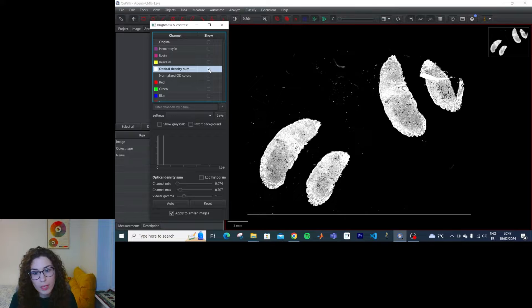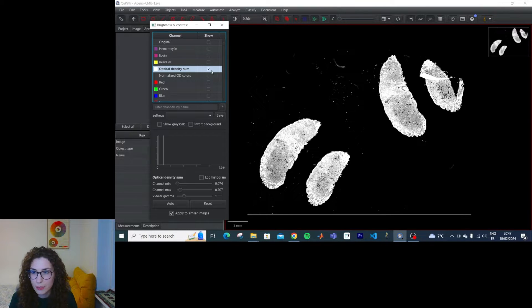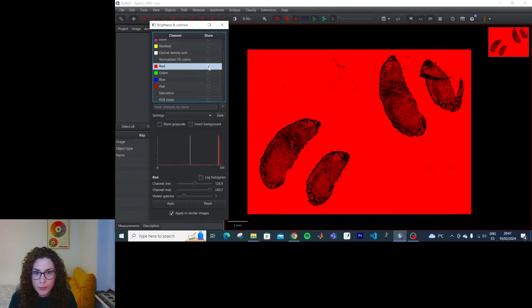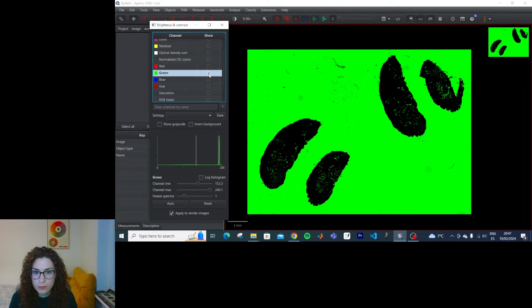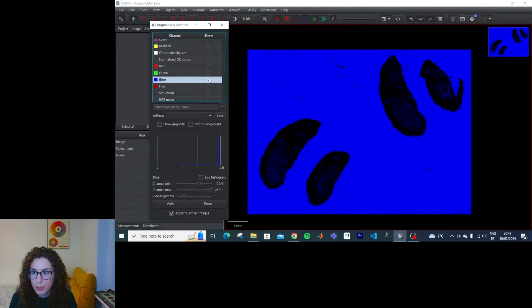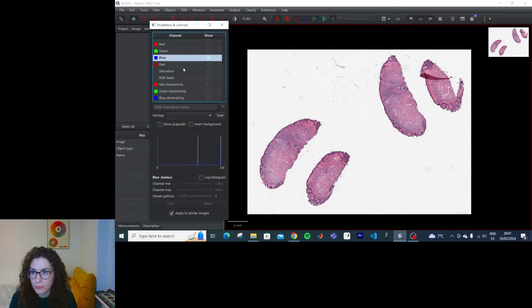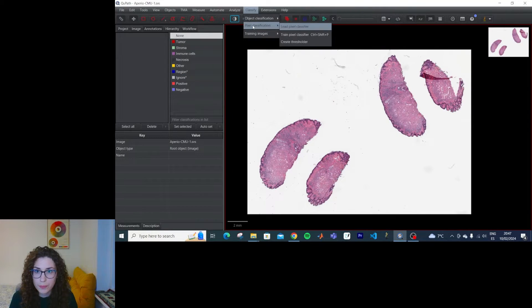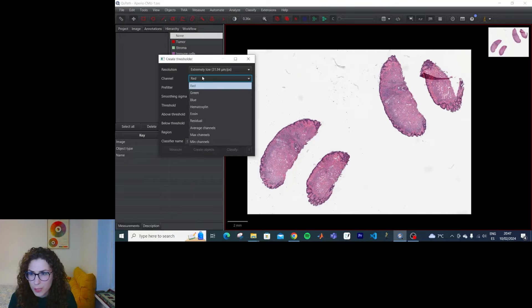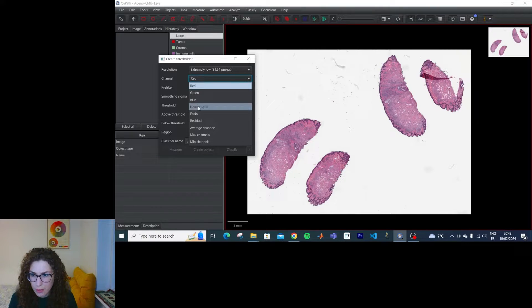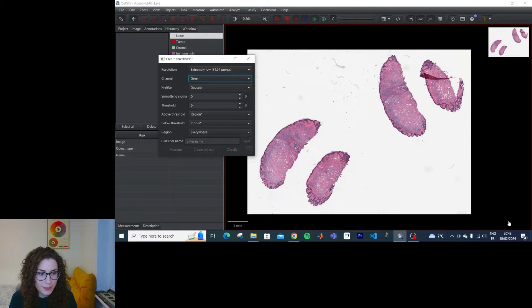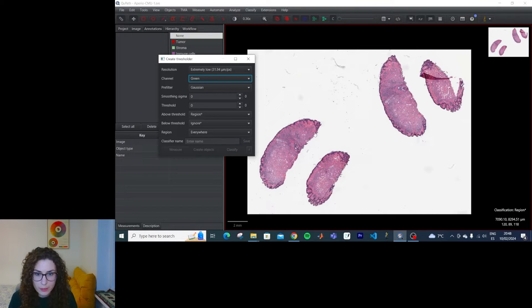Maybe, but you still get a lot of things in the background. Green might be useful. Let's try green. And then since we can, in the lower right corner, see the values of green.